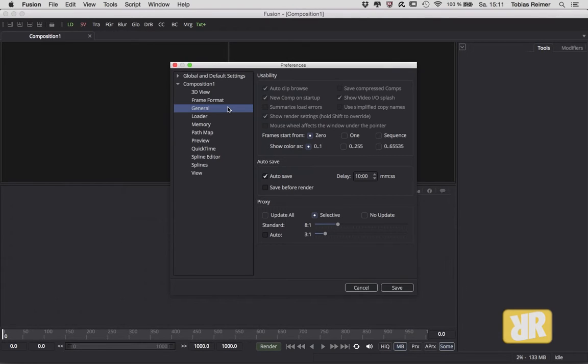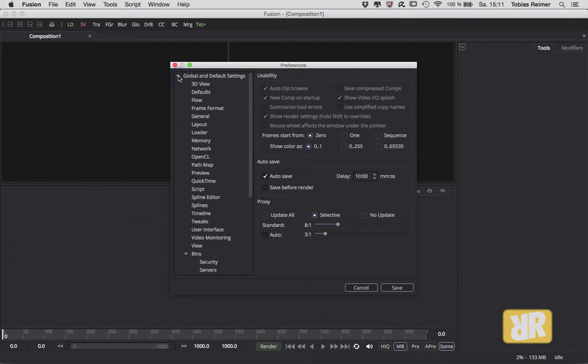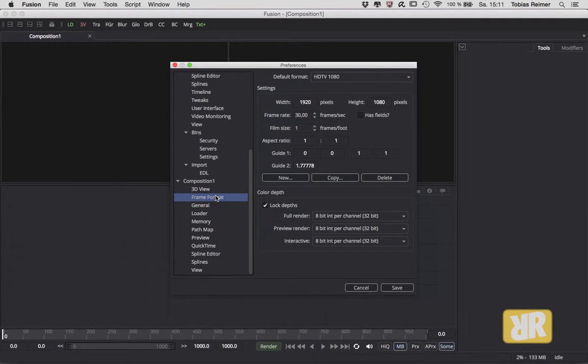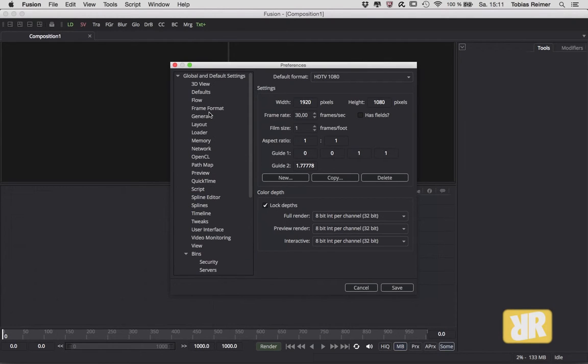two sections: one is your composition (this one's called Composition 1) and then we have the Global Settings. Yes, some of those settings can be found twice. Now let's say Frame Format - here in the composition settings it looks exactly the same like the one in the Global and Default Settings. But of course there is a difference. Everything you change